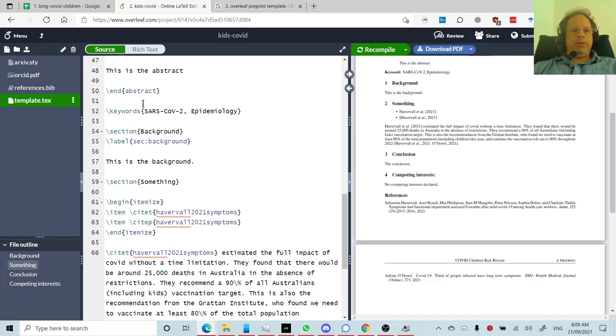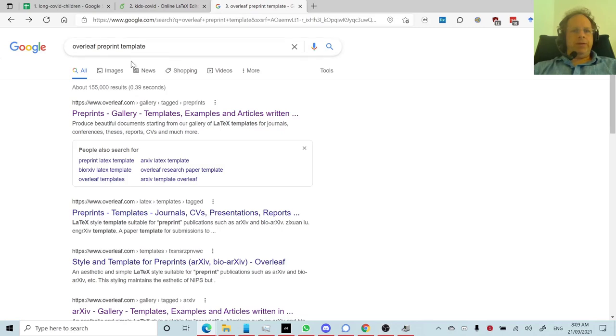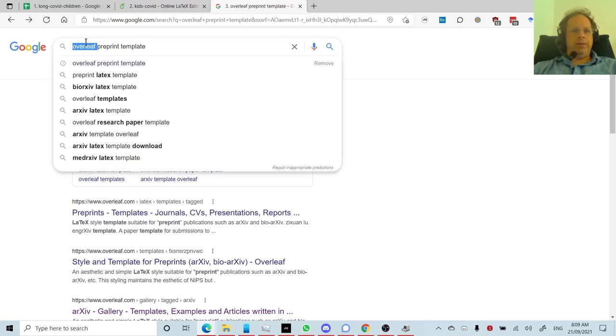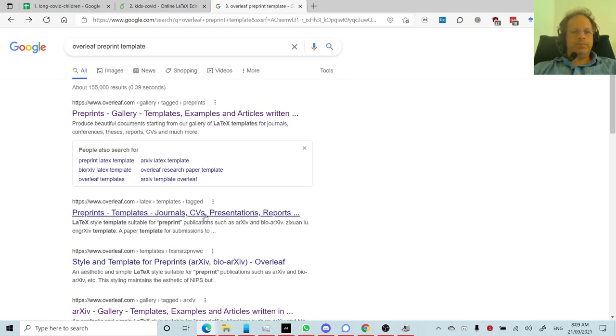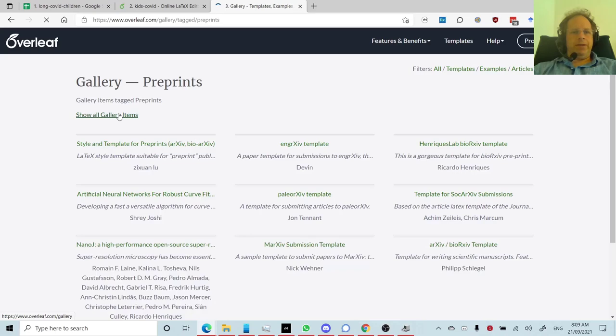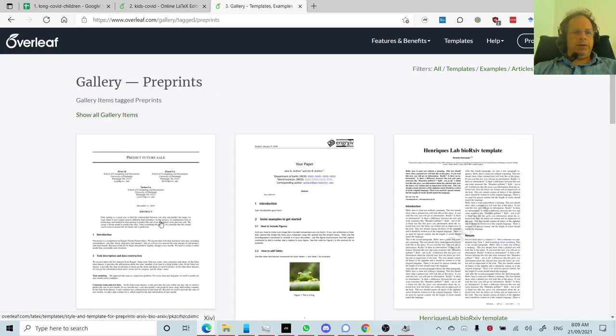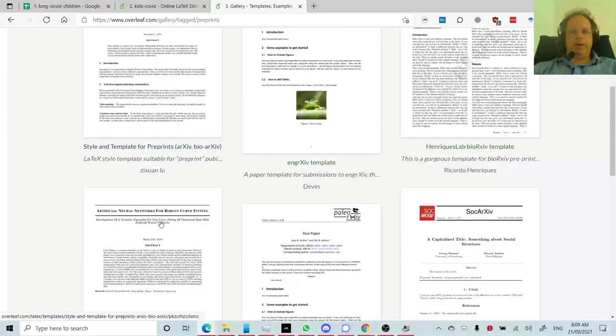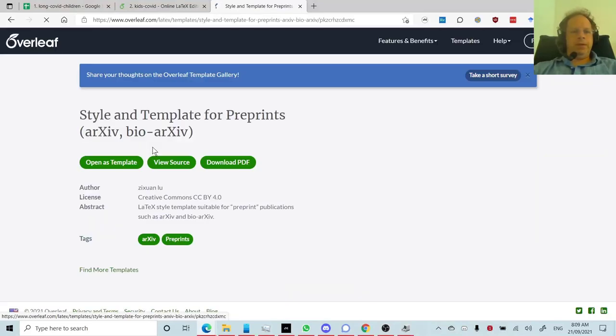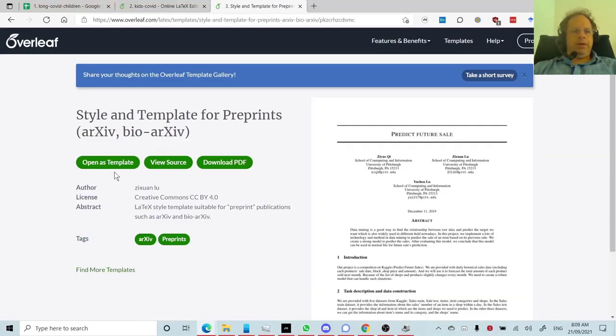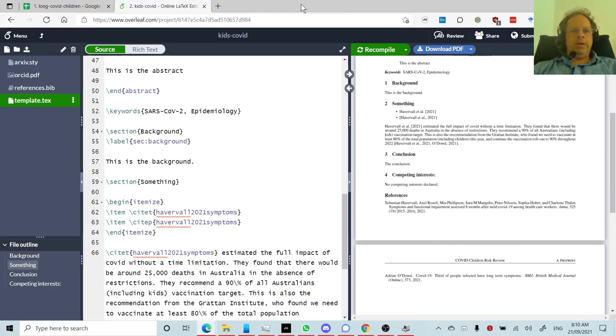To create your own paper from scratch, generally I would suggest going to Google and typing in Overleaf and Template and the kind of thing you're creating, such as a pre-print. And generally that'll give you access to their gallery where you can click on the kind of paper you want to create and say Open as Template. So in either case, you're going to end up in a screen that looks like this.